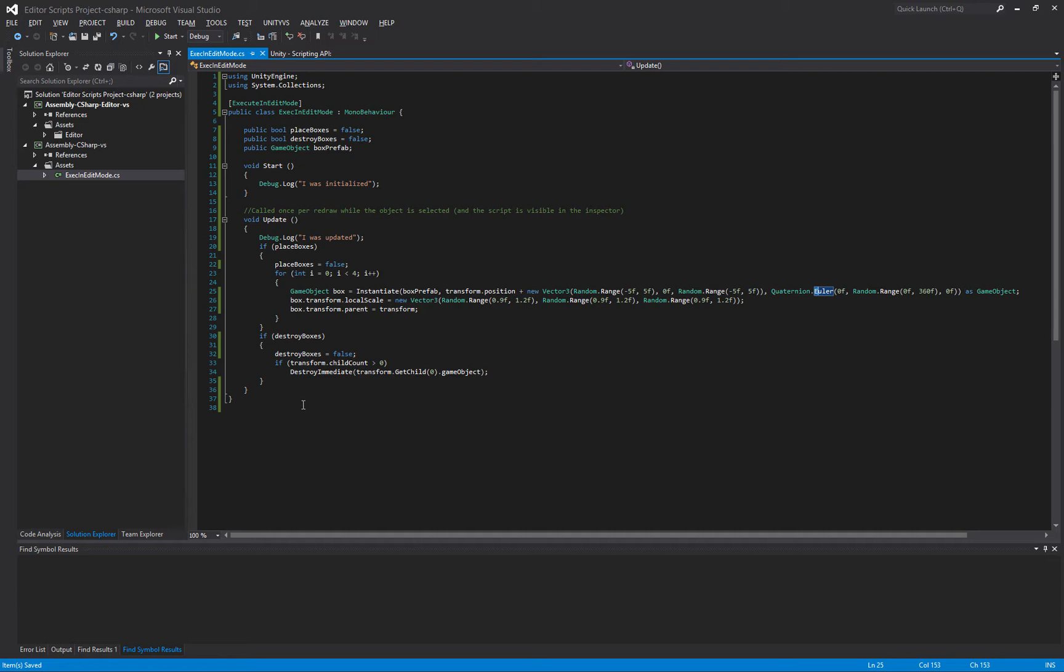One slight change here. If we want to destroy things, typically we would just use the destroy method. Here we have to use something called DestroyImmediate. The difference is that destroy, when you call that when Unity is playing, it actually destroys the object at the end of the current frame.